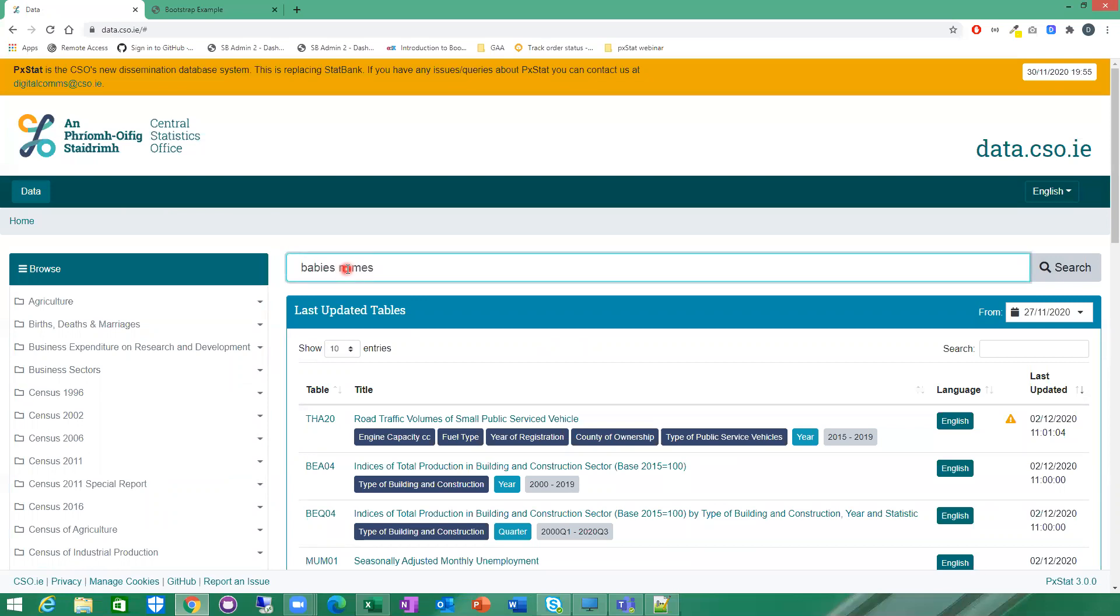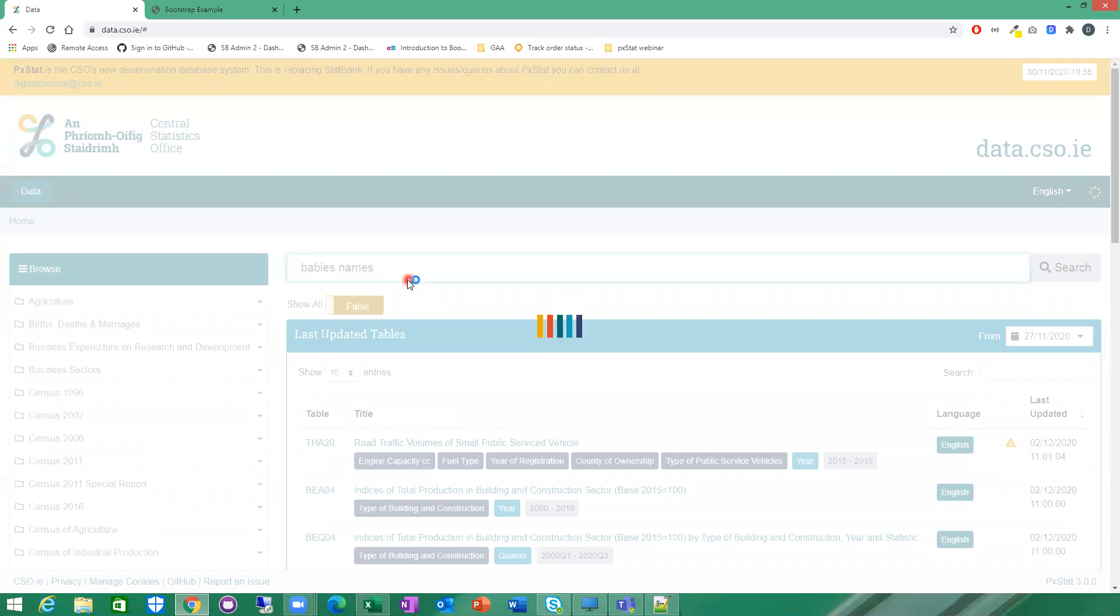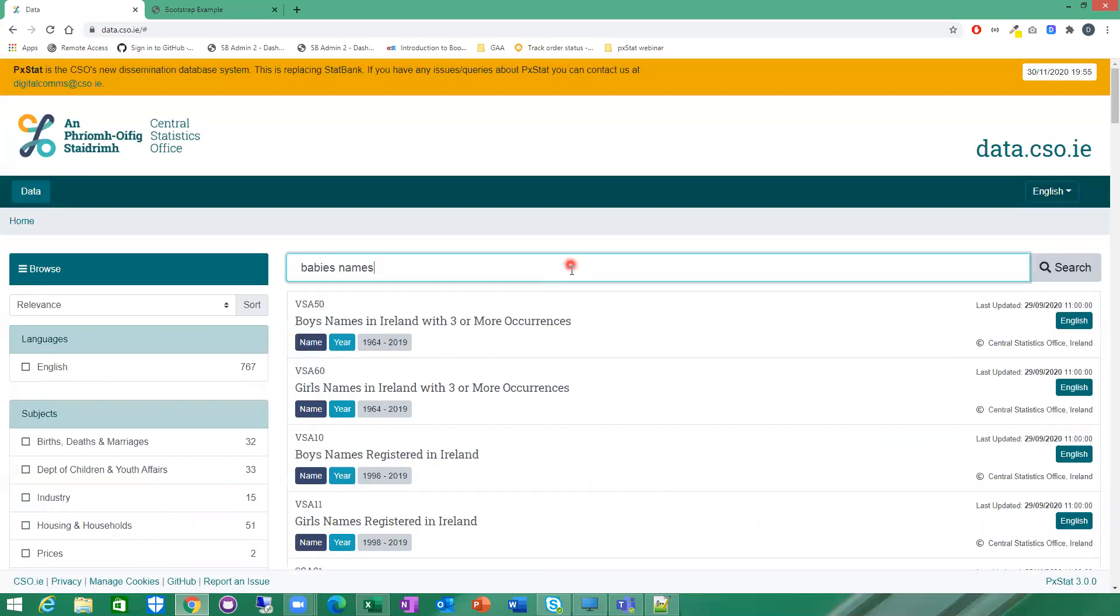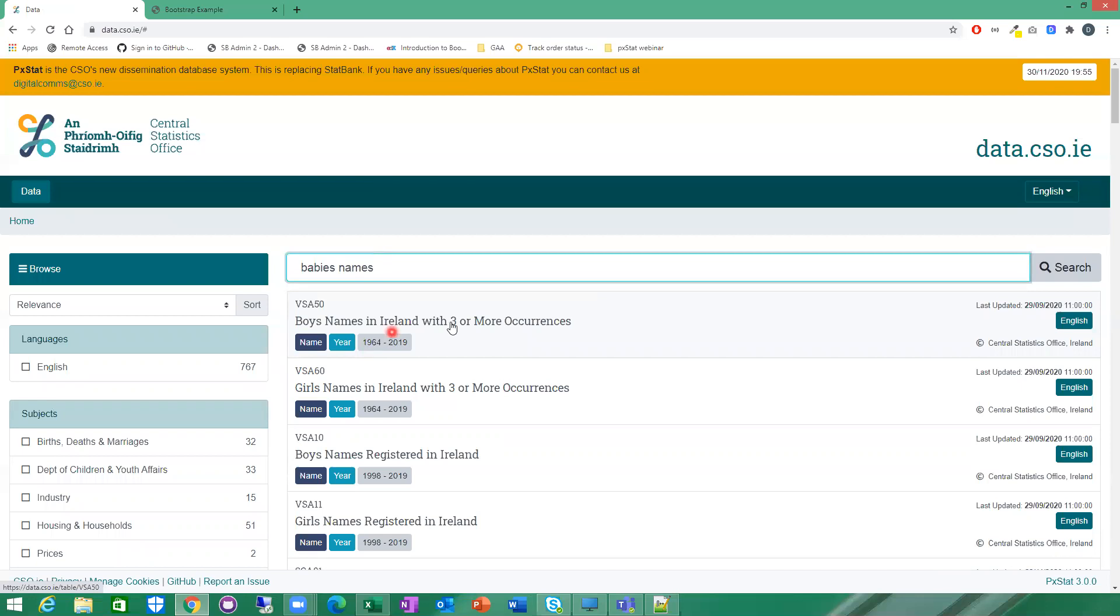You get a list of tables, search results relevant to your search here. You can see they're sorted by relevance, so the most relevant results should be up on top.